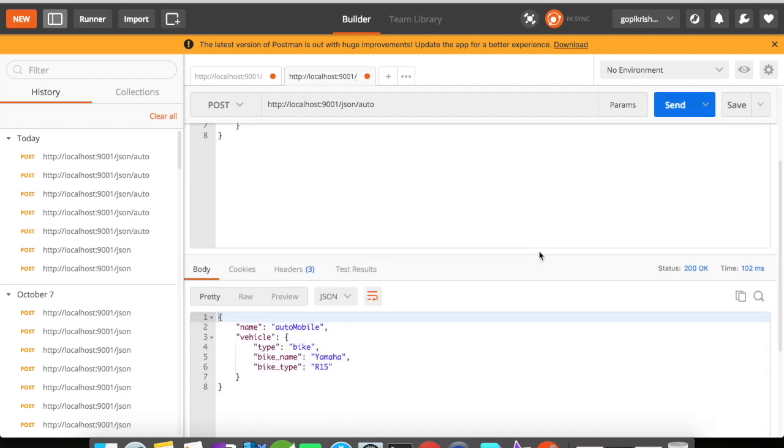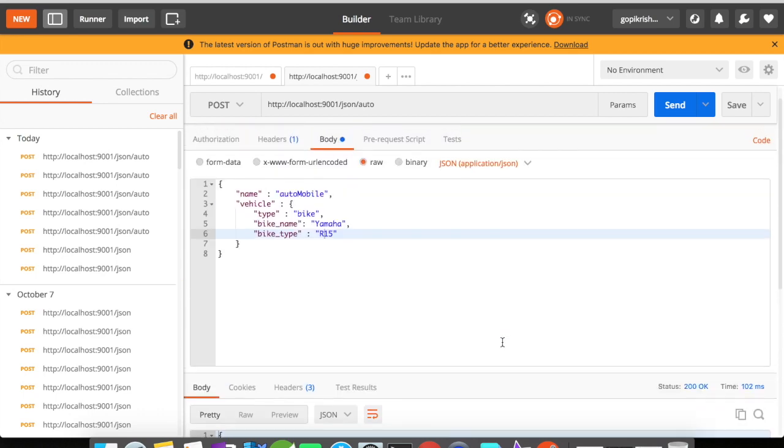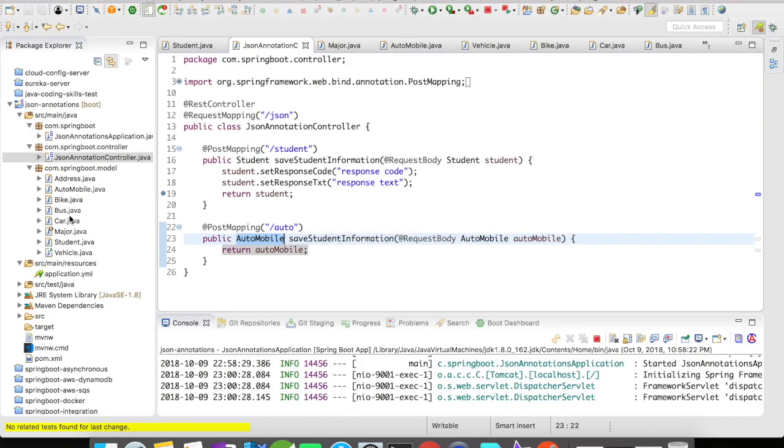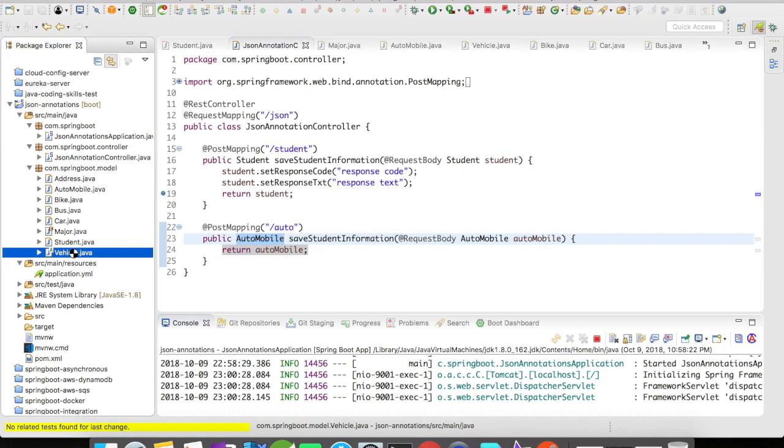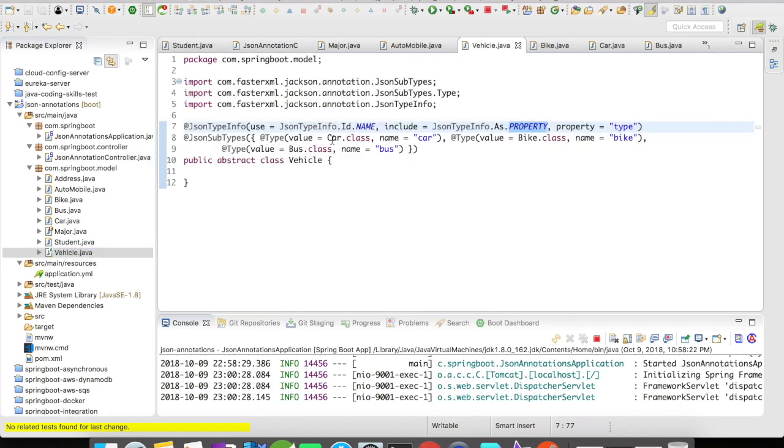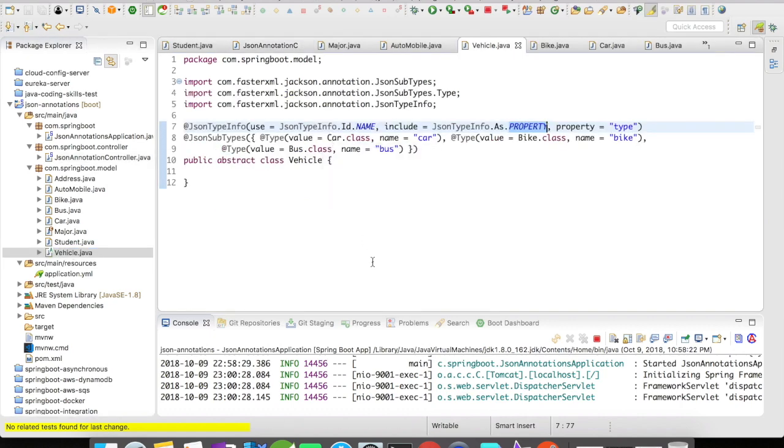So now do you understand the usage of @JsonTypeInfo, @JsonSubTypes, and @JsonTypeName? How handy it would be when you work on multiple nested objects of same type? Thanks for watching guys, and please subscribe for more such videos.